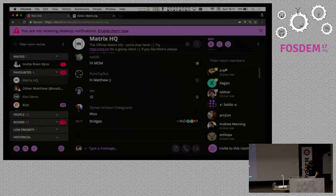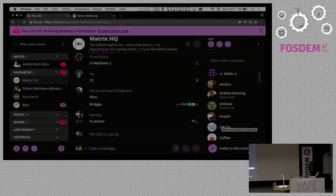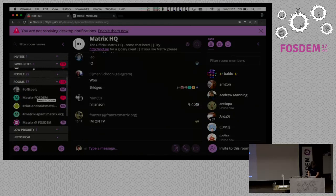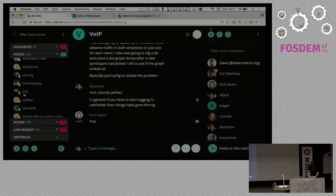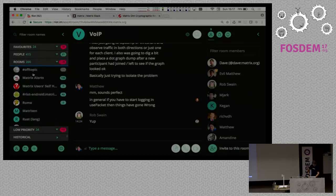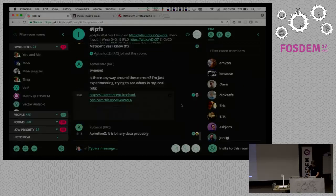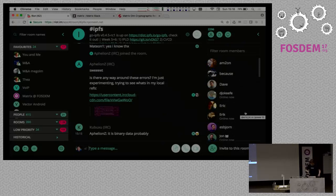Each of these servers has complete control over this room. On my main account I'm in about 1,000 rooms — 415 direct messages, 400 different rooms, some IRC-based, some Slack, some hybrid. A fun example is the Decentralized Web Summit room, which is split between Slack and Matrix with about half the people on each. Or IPFS, which is largely IRC but with people natively using it through Matrix too.